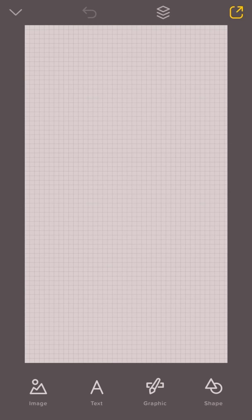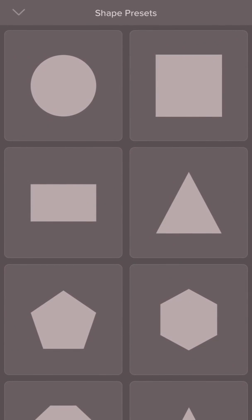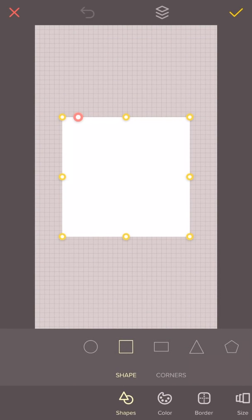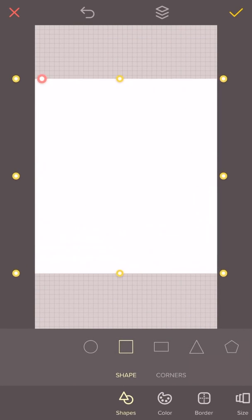Now we're going to add a background. You can either add a plain background color by tapping the shape, choosing a square, changing the size, and then the color.